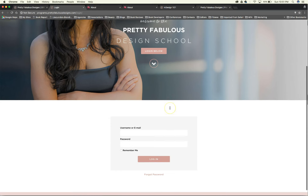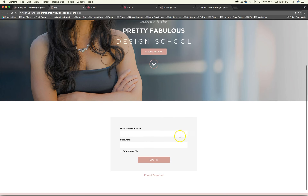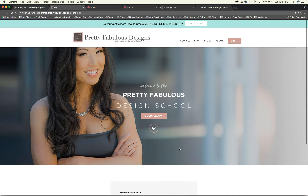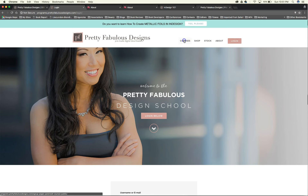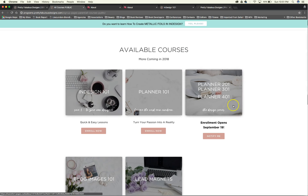The login screen is super simple — just email and password. This is determined more so by your membership plugin, but CourseCats has a way to sort of mask that, and you can use shortcodes in the back to make your login screen look pretty. Otherwise it defaults to a WordPress login, which is not very pretty at all.